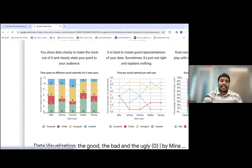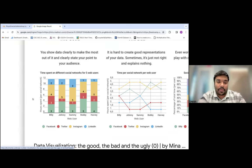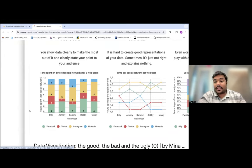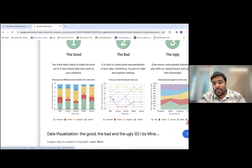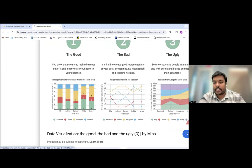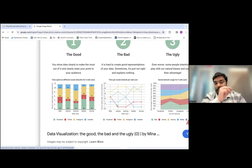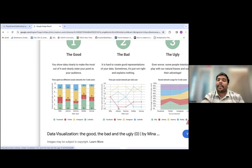The first chart is easy to understand — you can see that Billy spends a lot of time on Instagram and lesser time on LinkedIn. The second one shows connection where there's no relation between two things — there's a line joining Billy's and Johnny's Twitter usage, while there's not really a relation between them. So a line graph would be a bad chart for this kind of data.